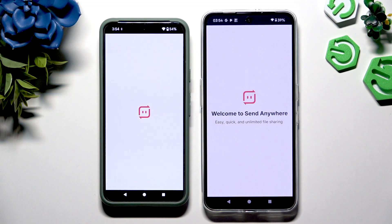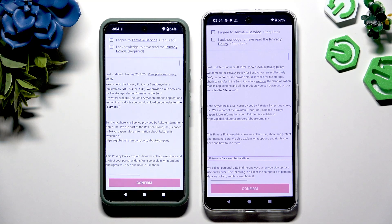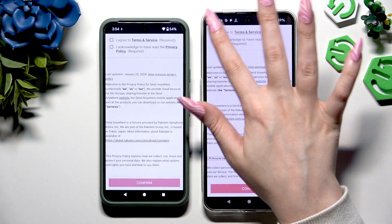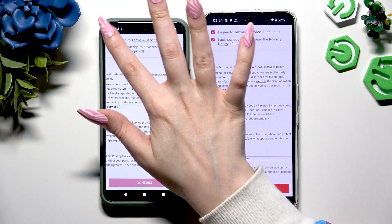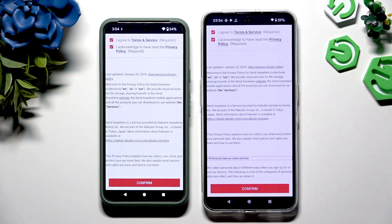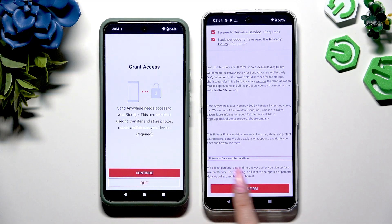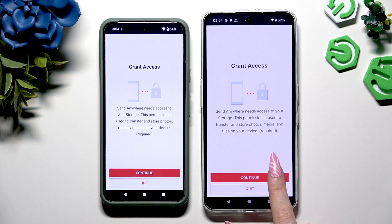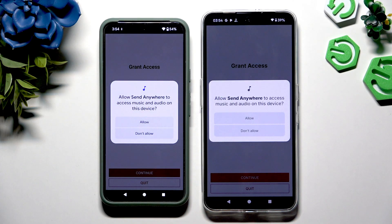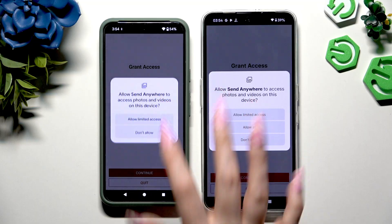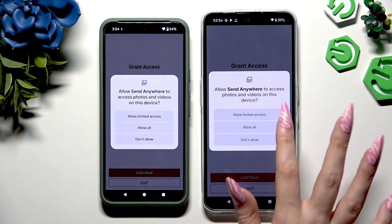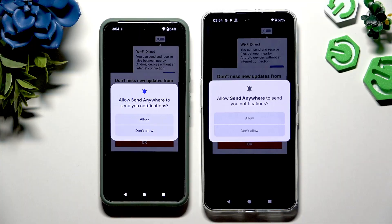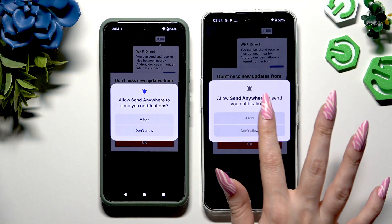Now it's time to set it up. In order to do that, tap on the same options in both apps. Begin by clicking on 'I agree' and 'I acknowledge' at the top. Then select Confirm, Continue, and Allow in the first pop-up. Allow All in the second one, and whatever you want in all the other ones.